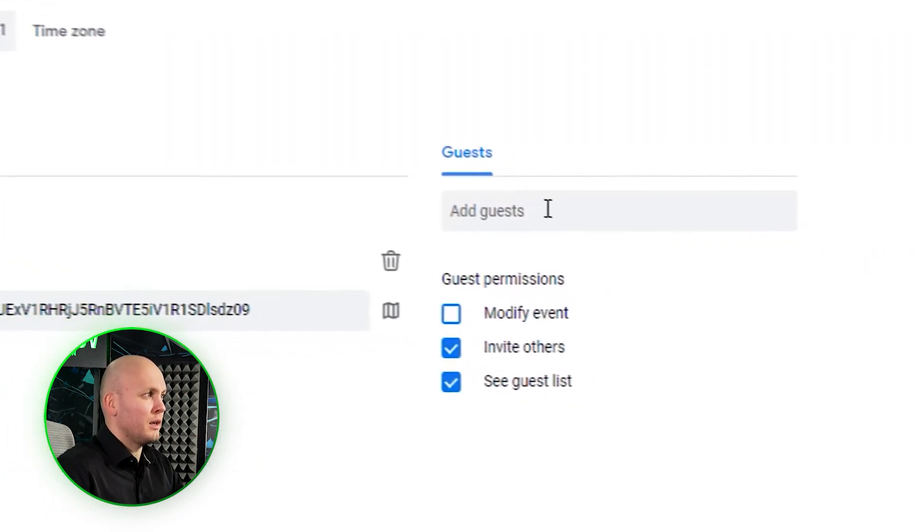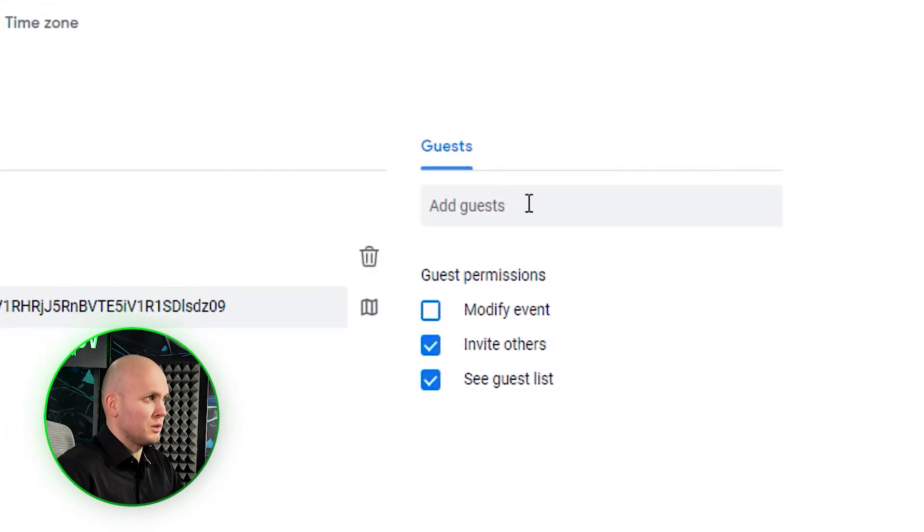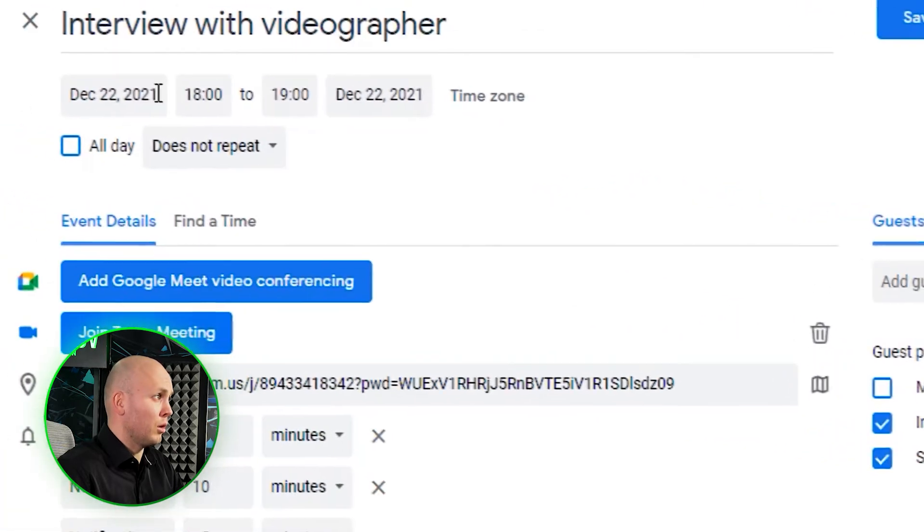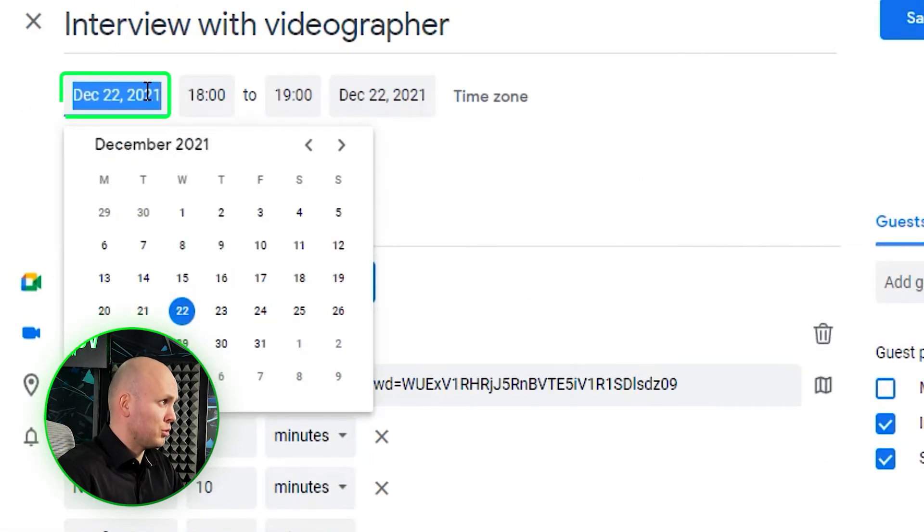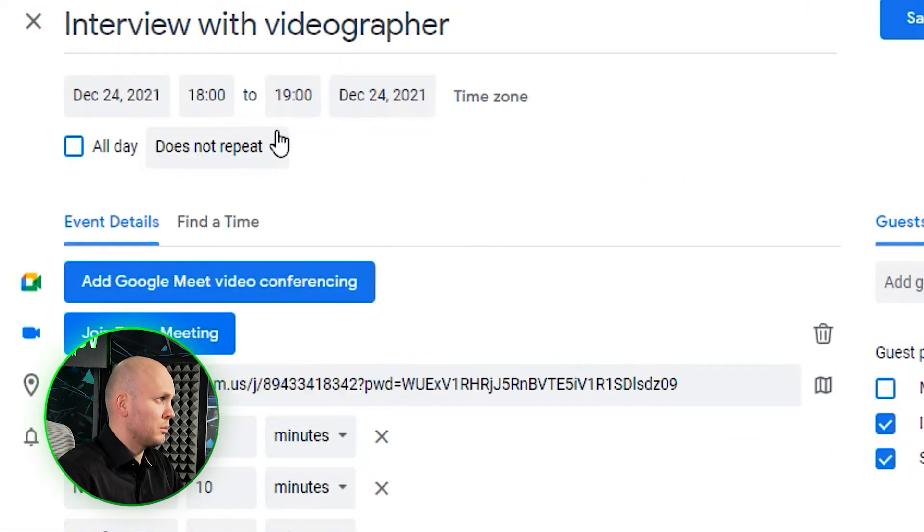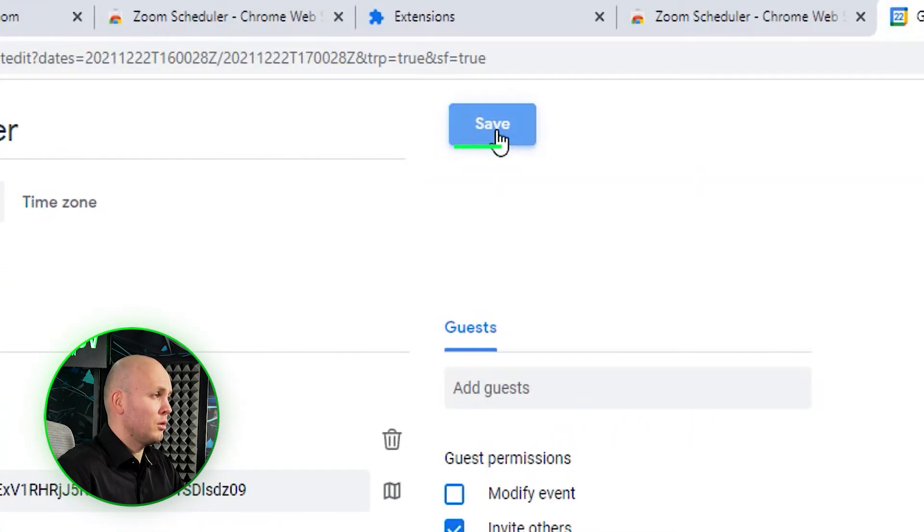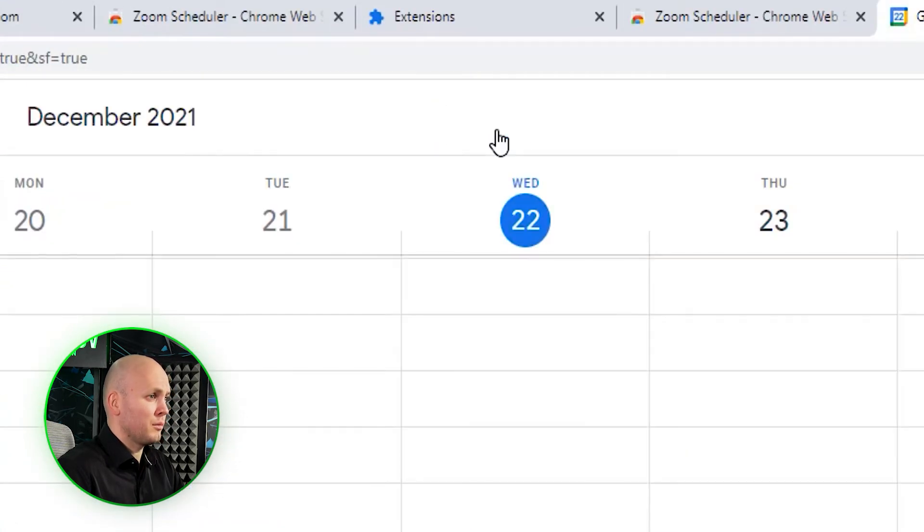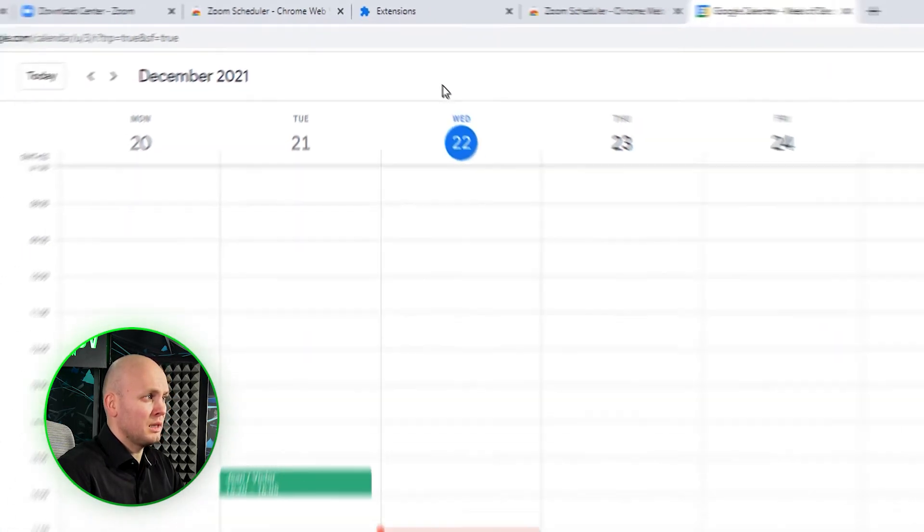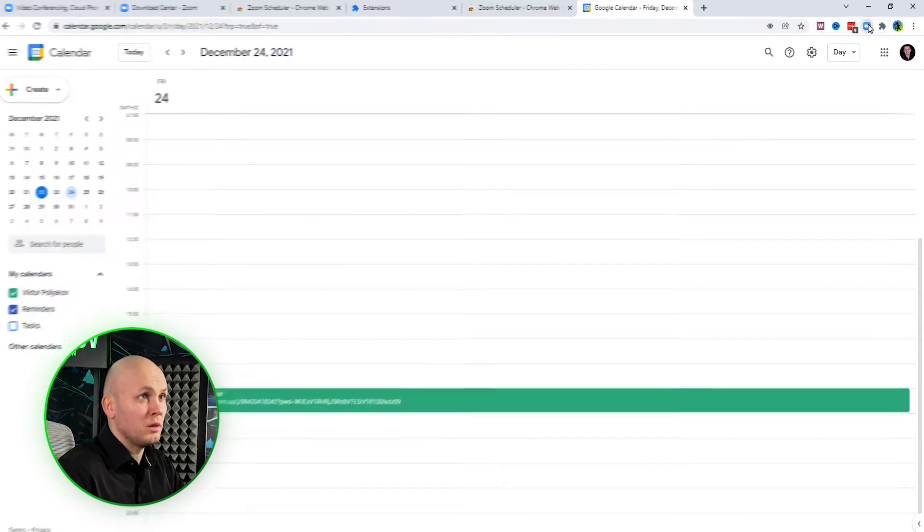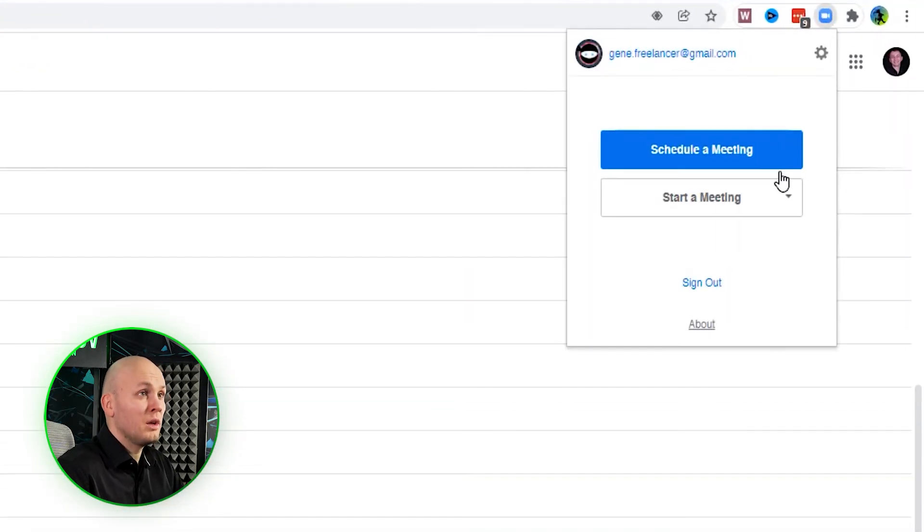you can invite any guests to this meeting. You choose the time—let's make it for Christmas evening—and you click Save. That's it. That's how you schedule a meeting using the Chrome extension.